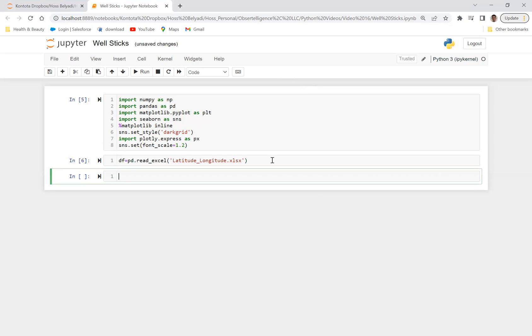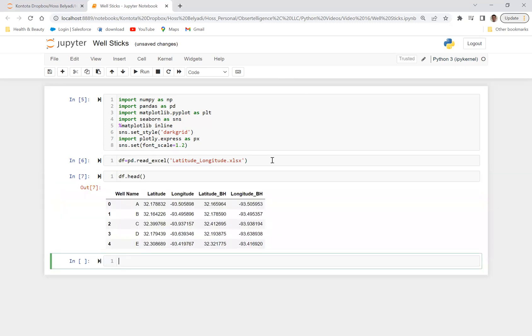Run that. And let's go ahead and do df.head and visualize, look at the data that we have. So you can see here, well name, latitude, longitude, bottom hole latitude, and bottom hole longitude. So now let's go ahead and try to plot all these wells on a map.